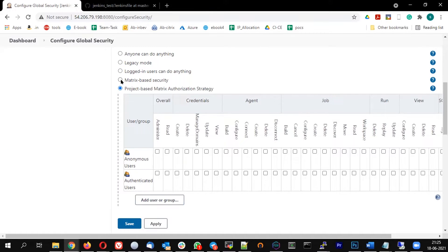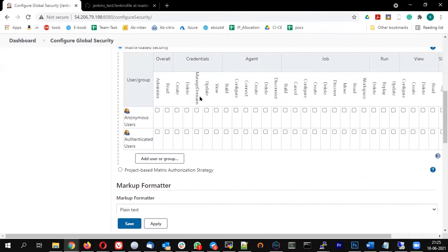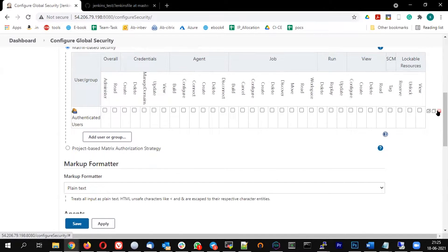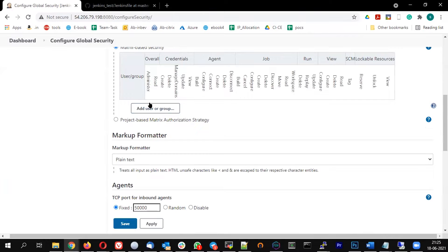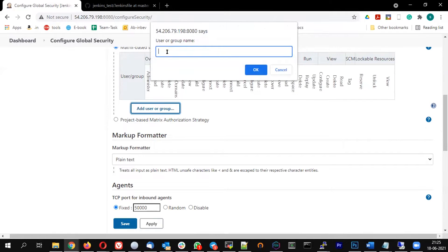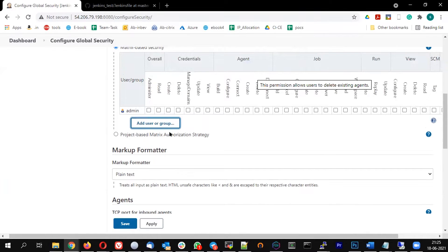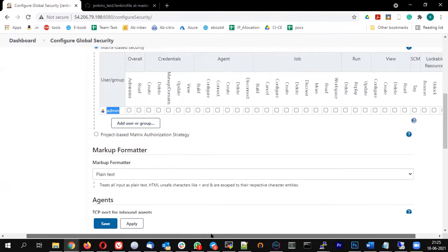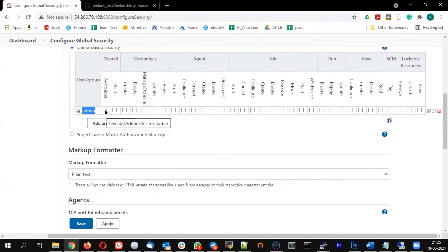To control access, go to Manage Jenkins → Configure Global Security. Select matrix-based security. Remove the existing anonymous user and the authenticated user entries, then add the user called 'admin'. For the admin user, give them the overall administrator privilege, because this user will inherit all privileges.